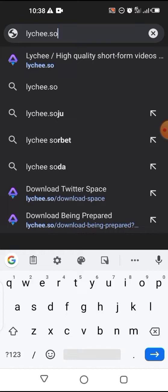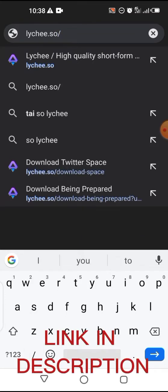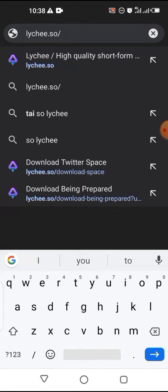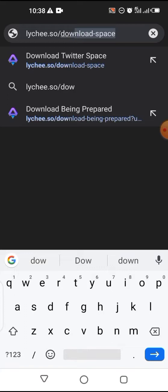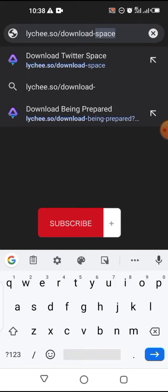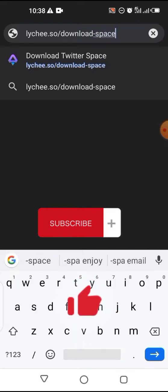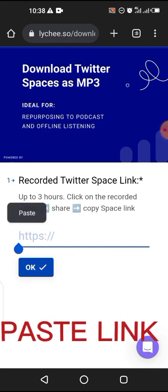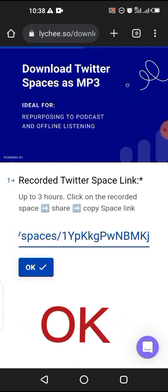Then come to your Chrome and type this site. And paste here the link you copied.